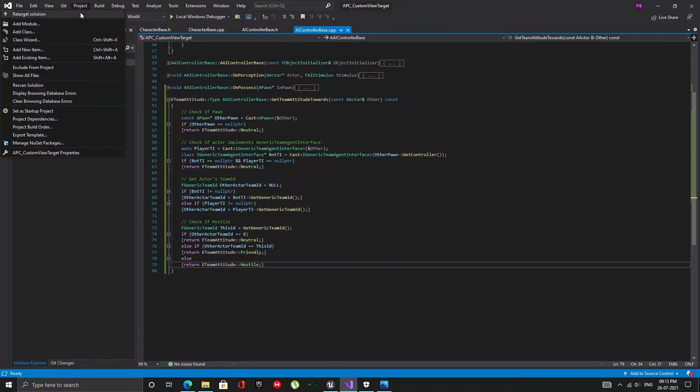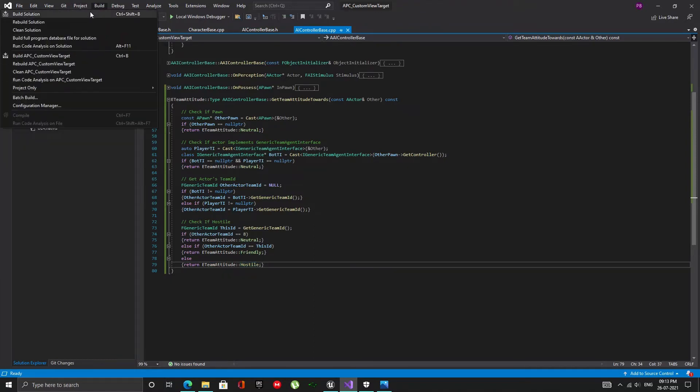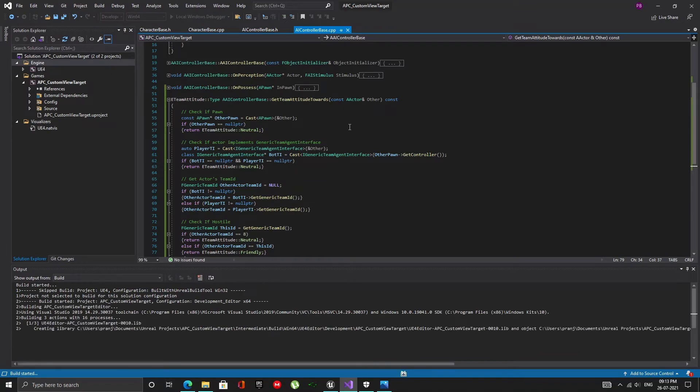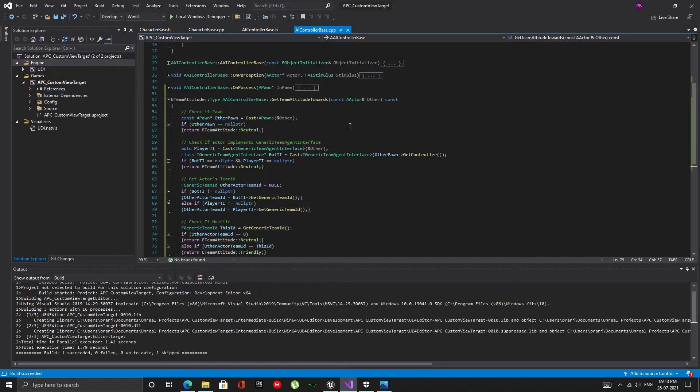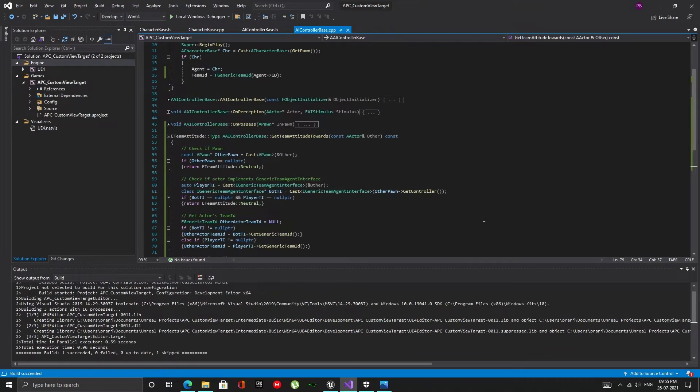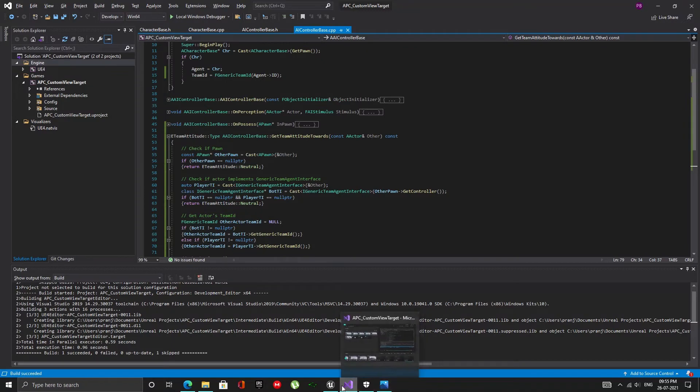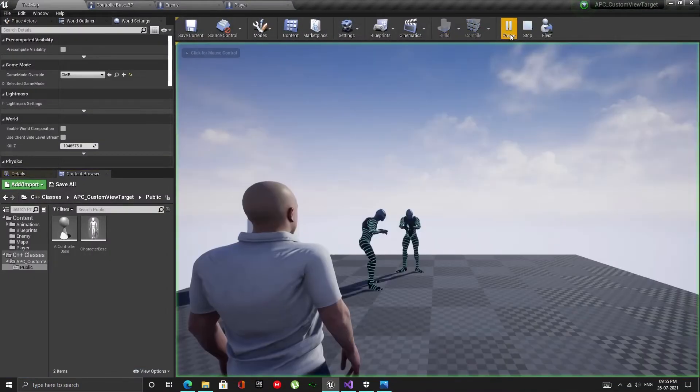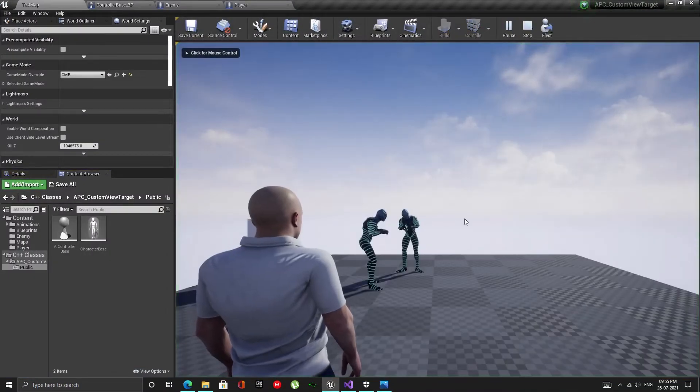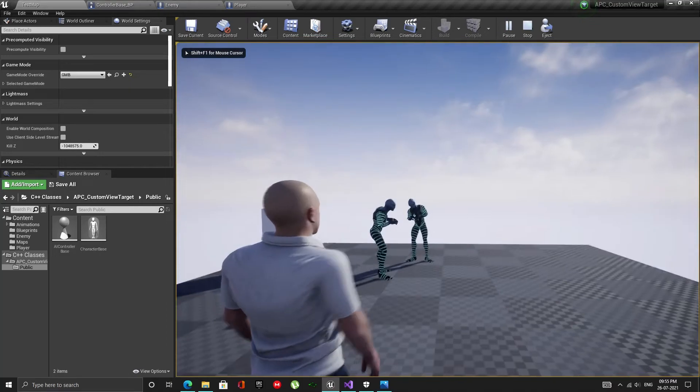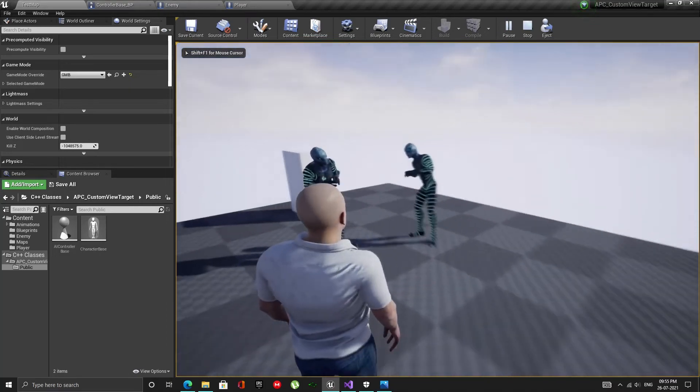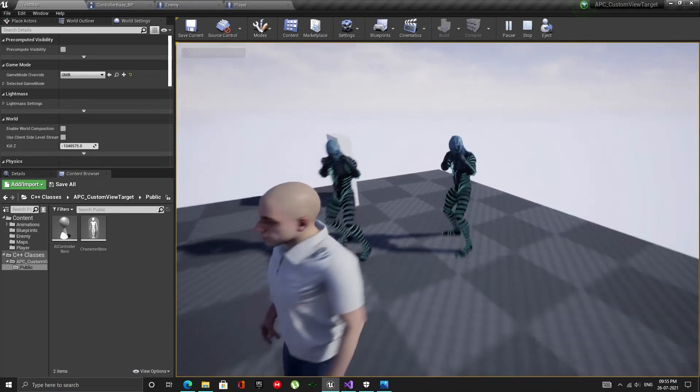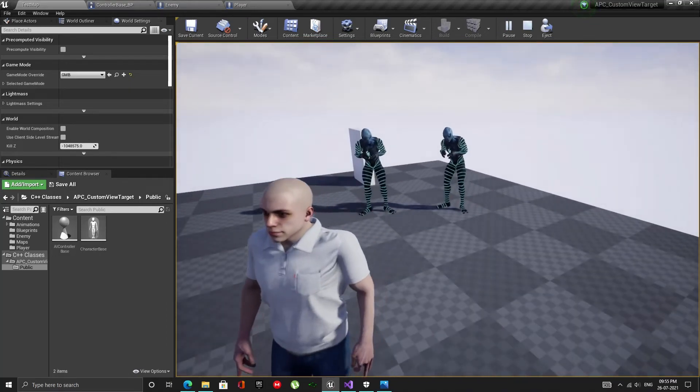Let's build the solution and open up the editor. Now if I play, you will see that it is working as it should. The bots are not attacking each other and when the player becomes visible, they both go into combat.